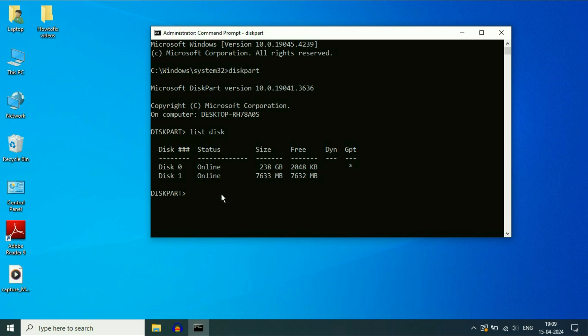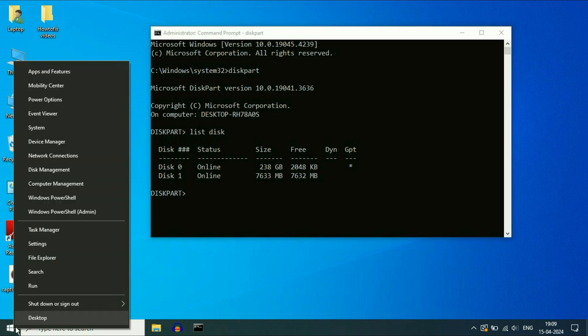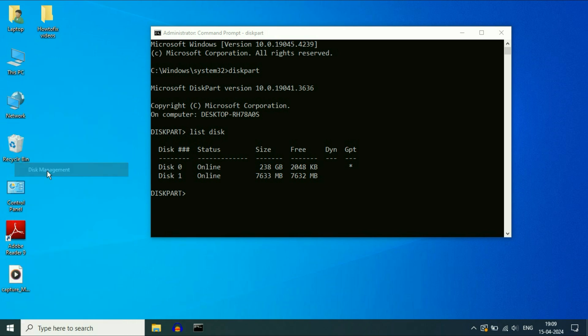So you have to select the USB flash drive. If you are confused, I will show you a trick to identify which is your USB flash drive quickly. So right click on the windows icon, then click on this option disk management.